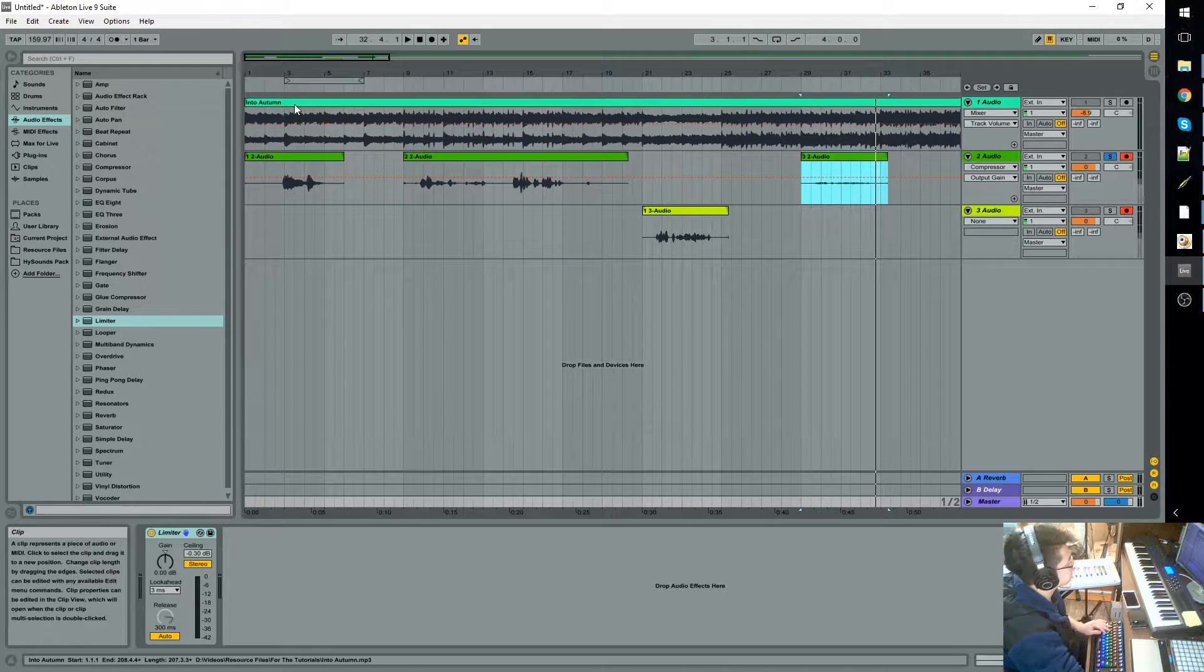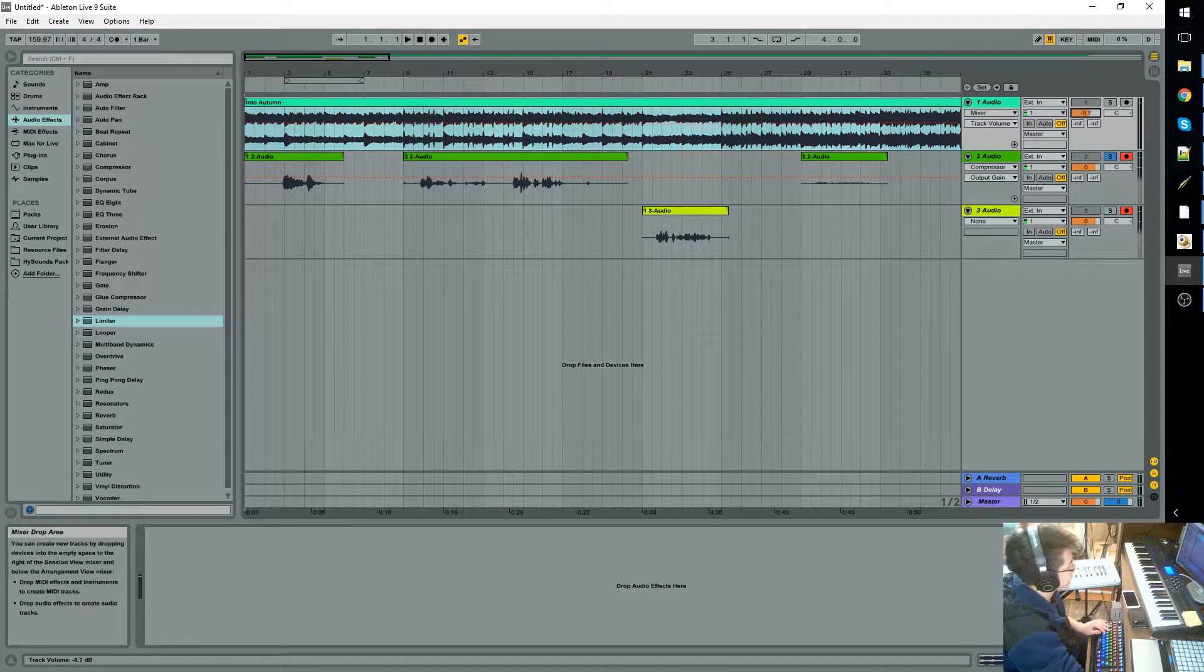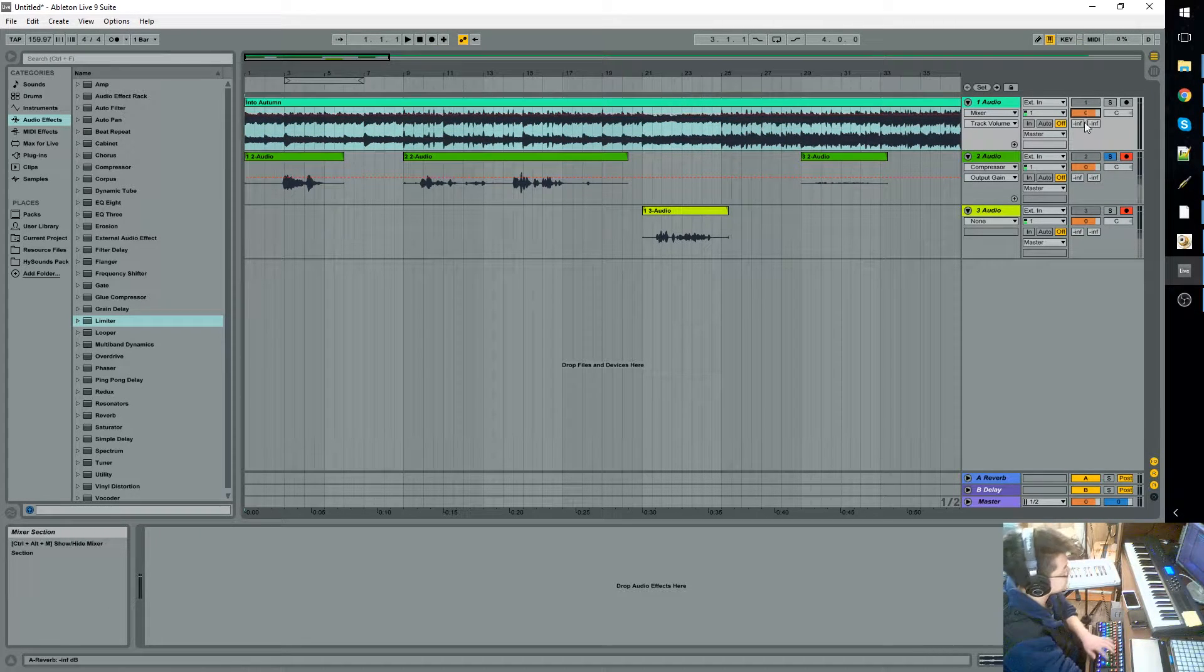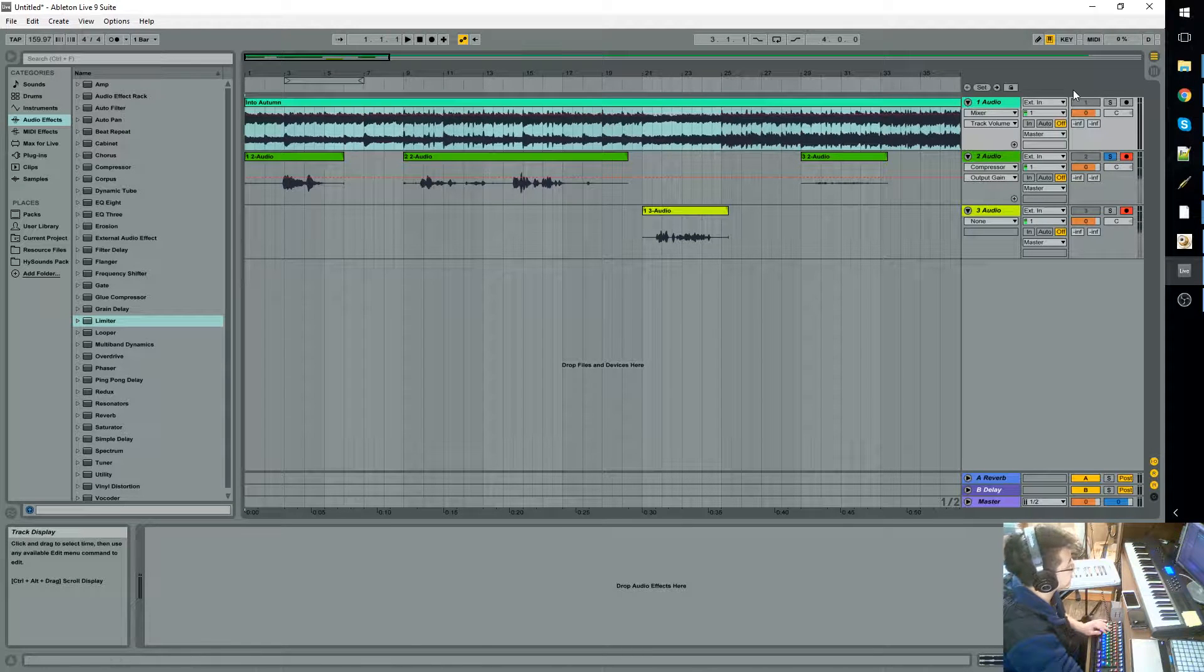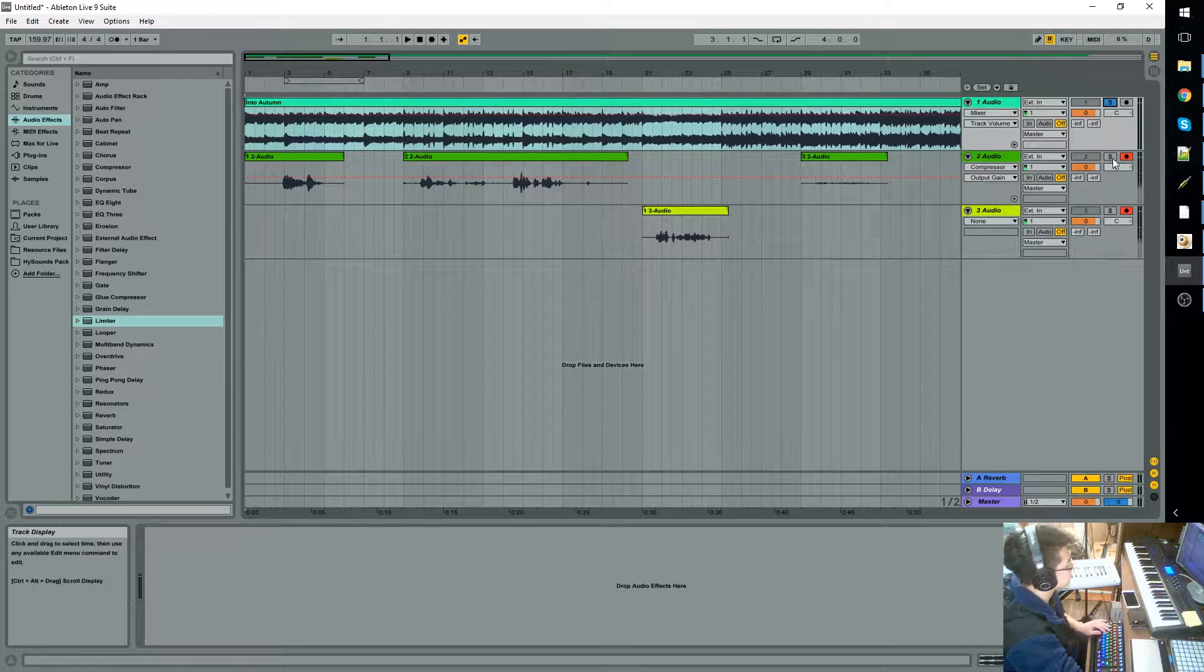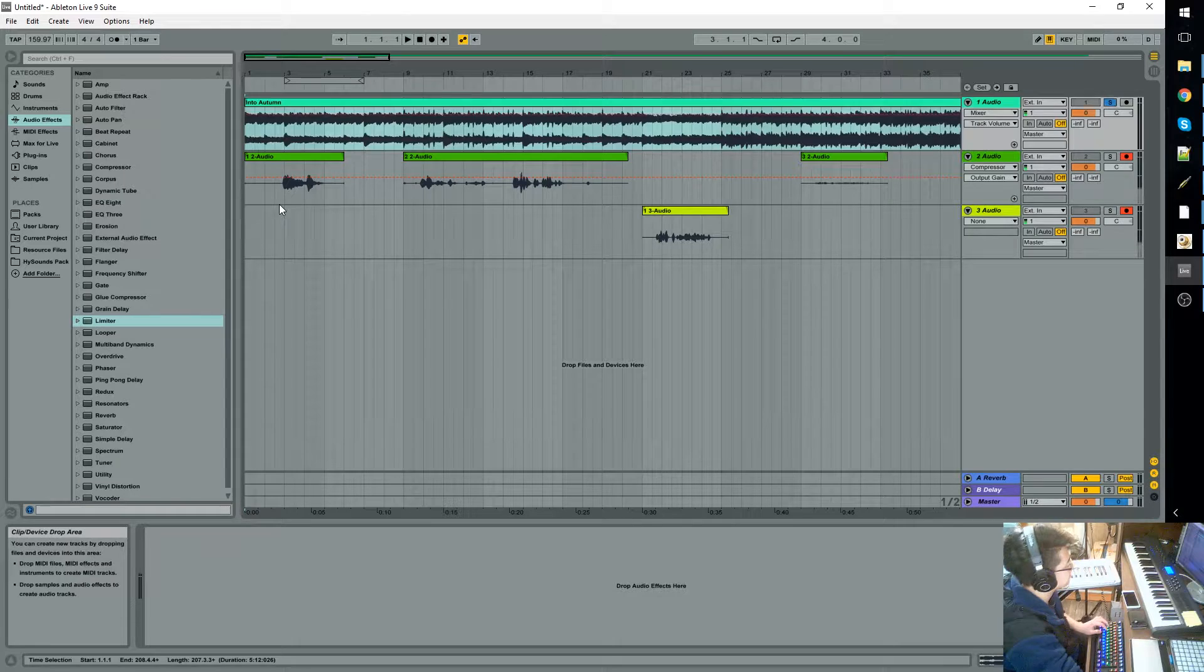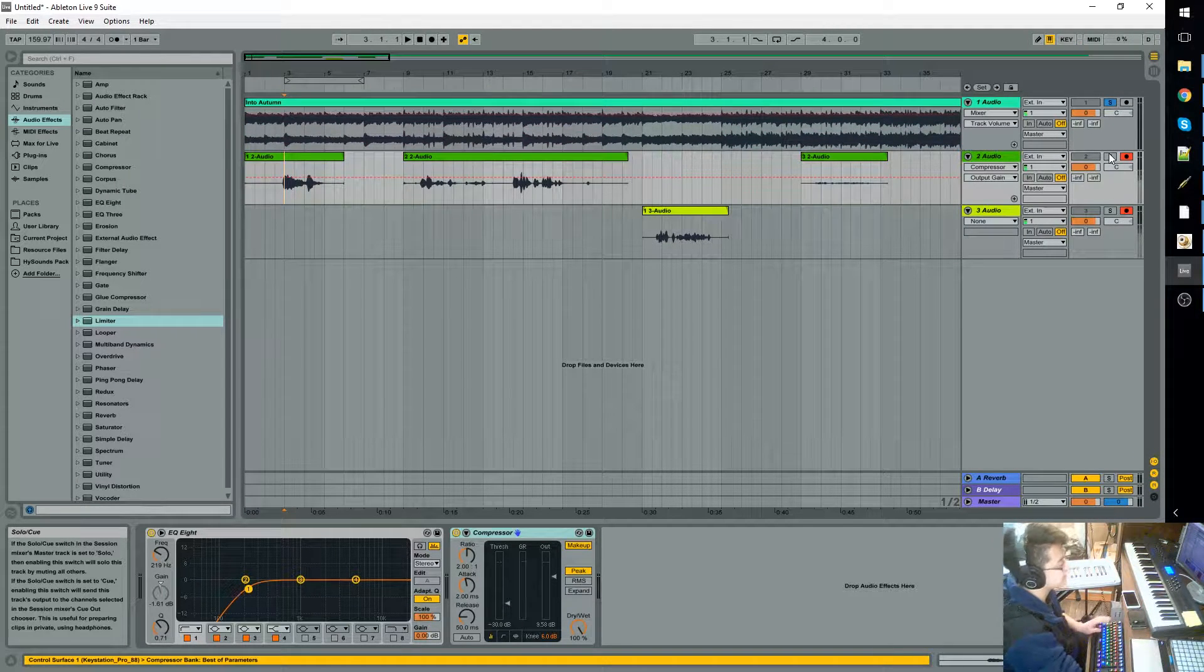So this song Into Autumn is already set to be good to be played at zero. So we'll just set it back to zero. However, if we play this plus another sound, it might sound really loud.